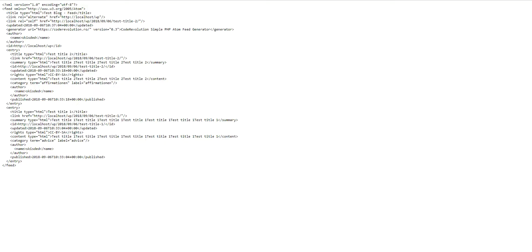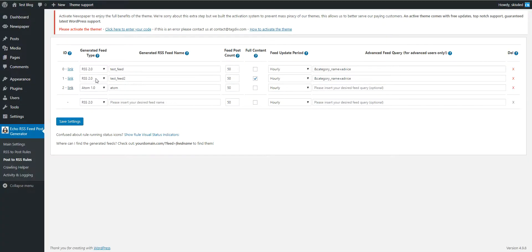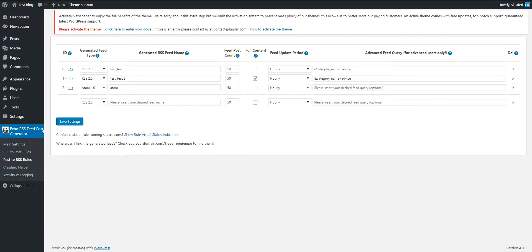Okay, so this is all for the feed generation part of the plugin. It is really simple to use and intuitive. So until next time, bye bye.